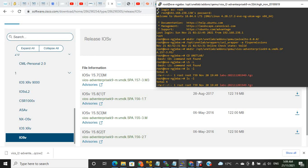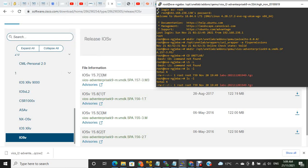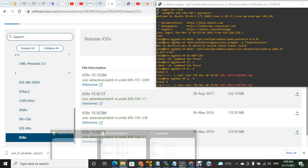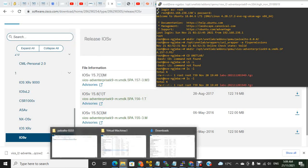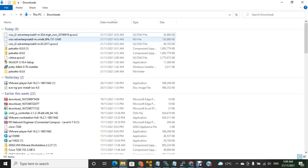To verify what file is there, you see the VMDK file. Once we download the file, that's how the file looks—vios-adventerprisek9.